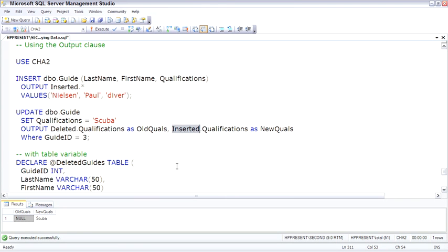The other thing we can do, so instead of just returning this to the front end, we can work with it within code, is we can store the output into a table variable. And table variables we'll talk about later when we talk about T-SQL programming.